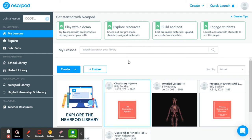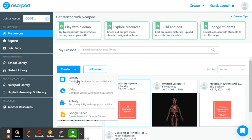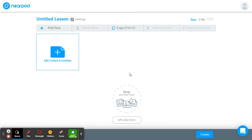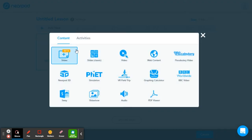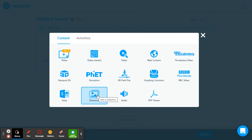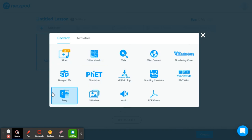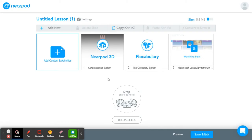Now let's go through how to make one from scratch just in Nearpod. We're going to go back to Create and click Lesson. Again, be sure that you title it. Except this time we're not going to upload files — we're going straight to Add Content. Here you can add slides, videos, FET simulations, a picture slideshow, or just some audio. Look through these and figure out what you'd like to add to your personalized Nearpod. I've added a 3D Nearpod, another Flocabulary, and a matching vocabulary game. Then hit Save and Exit.